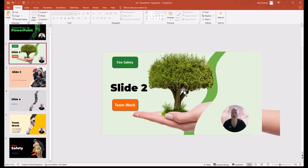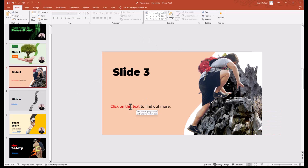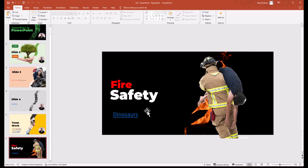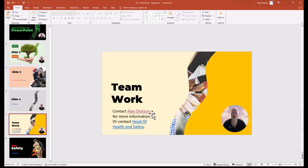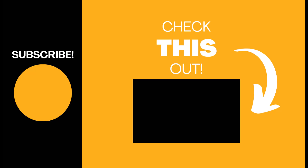So now you know how to create hyperlinks within the document so it jumps to a different slide. You know how to have it go to a different web page. You know how to change the font of the hyperlink and how to get rid of an underline. You know how to go to a document within your computer, how to send emails, and how to change the text that's displayed — in this case 'Head of Health and Safety' even though it's addressed to Peter Smith. Hopefully you found all of this useful. Like the video, subscribe to my channel, and thank you very much. Enjoy using hyperlinks in PowerPoint.